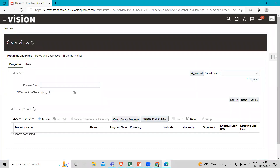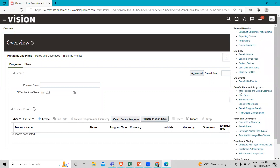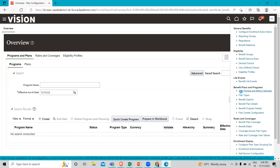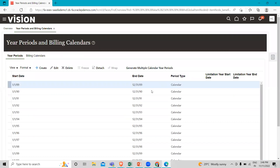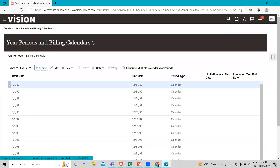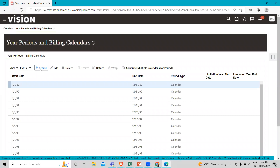Here, go to the task pane and under the Benefit Plans and Program option, you can see the Year Period and Billing Calendar. You can see there is an option to create, and here is the option to generate multiple calendar year periods.